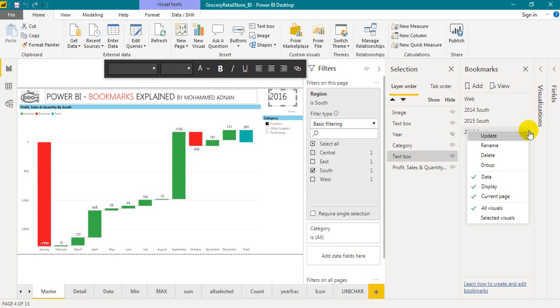And also I'd like to know what are the other features you want to know about Power BI, whether it is Power BI Pro, DAX, Power BI Desktop, or data modeling. Please let me know in the comment section below.